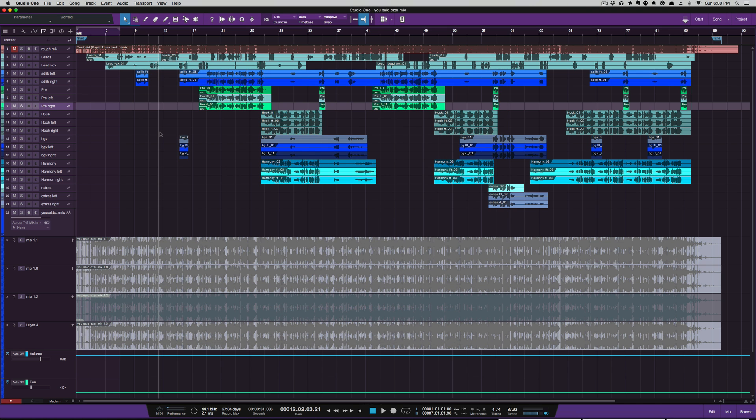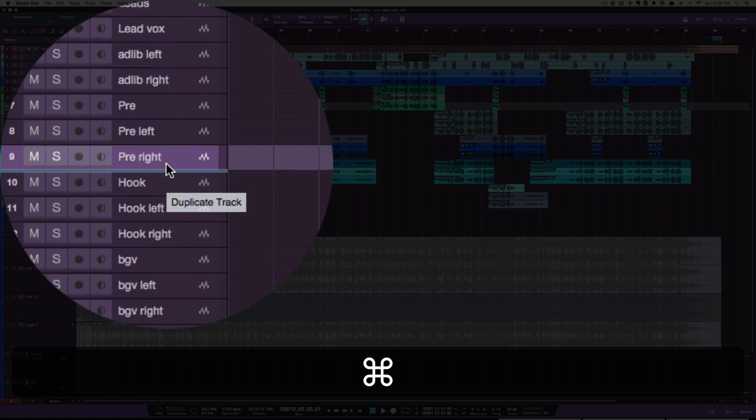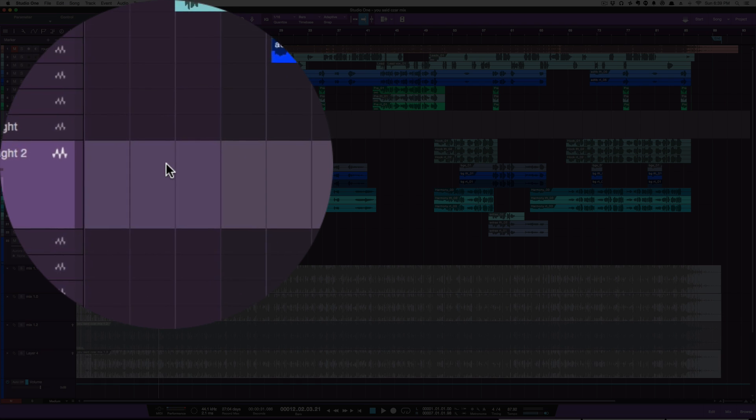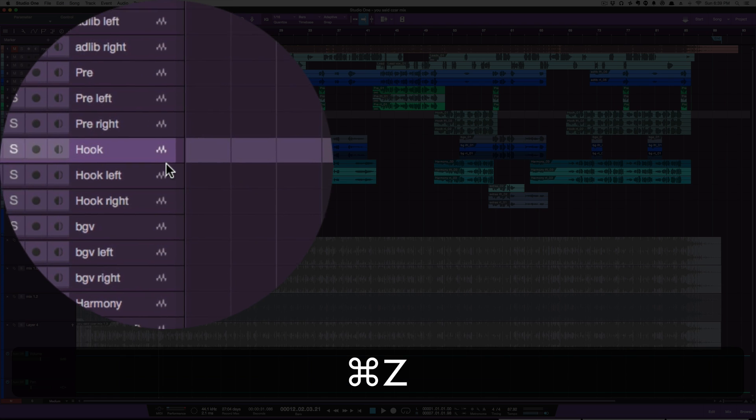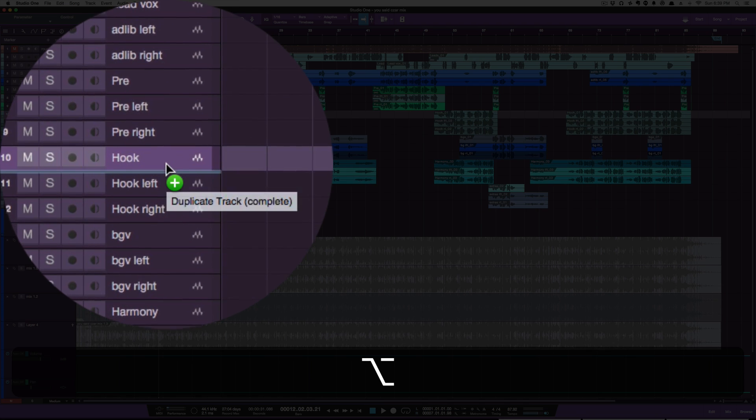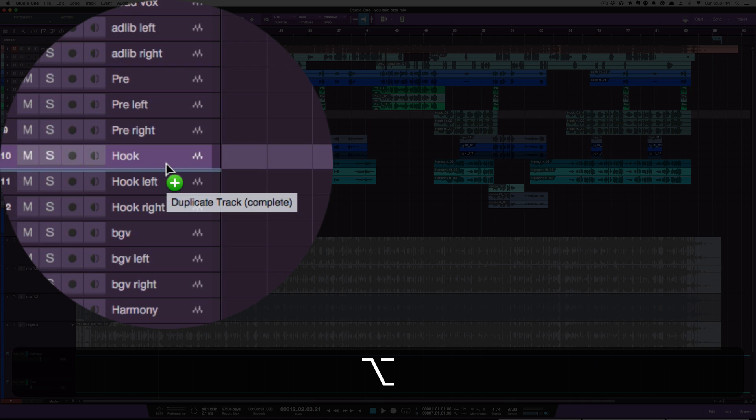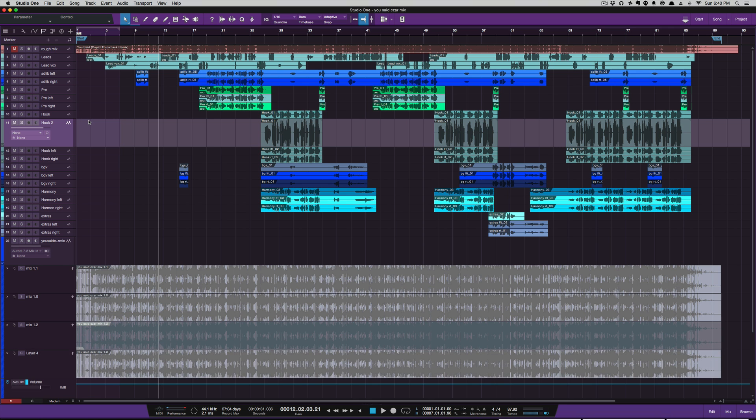On a Mac, hold Command when you click a track. If you hold Command, click, and start to move it, you'll see Duplicate Track show up. When you let go, it duplicates the track. If you hold Option, click and move it, you'll see Duplicate Track Complete, which duplicates the track.